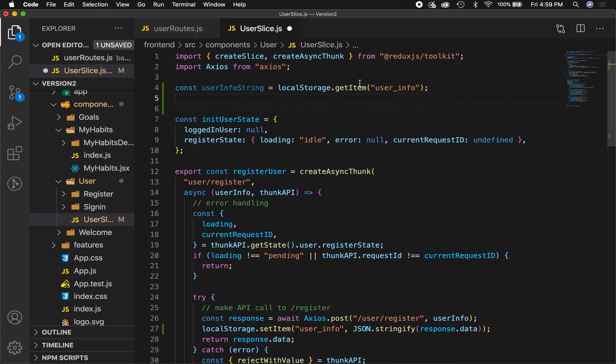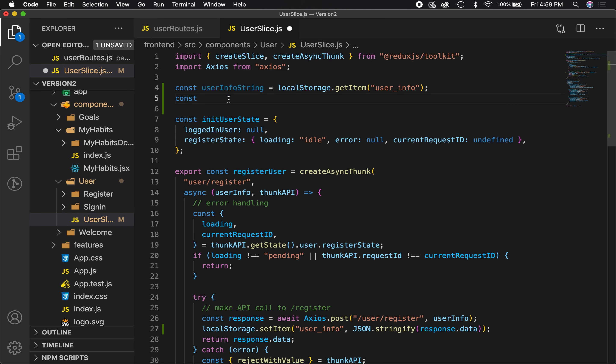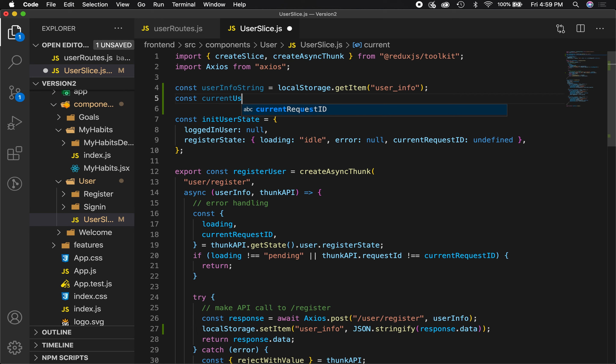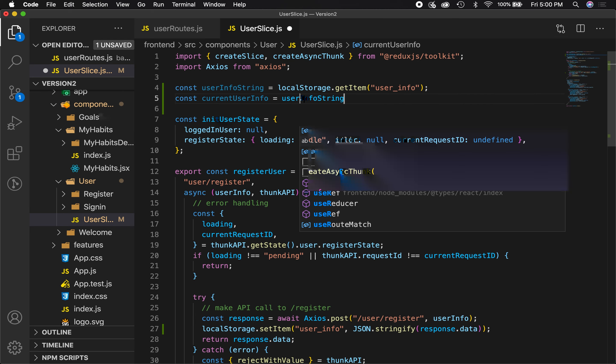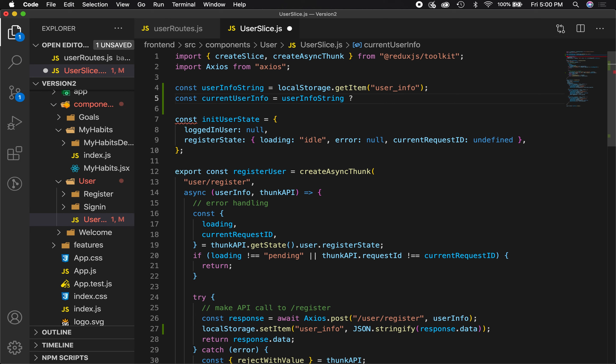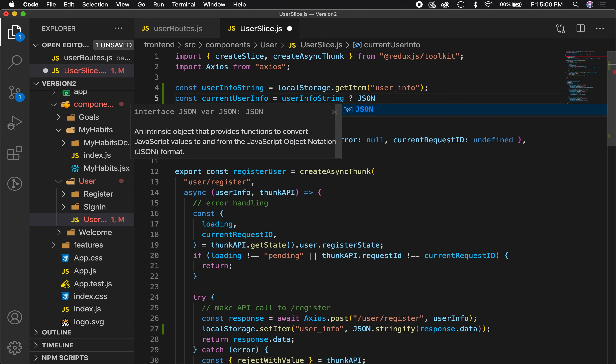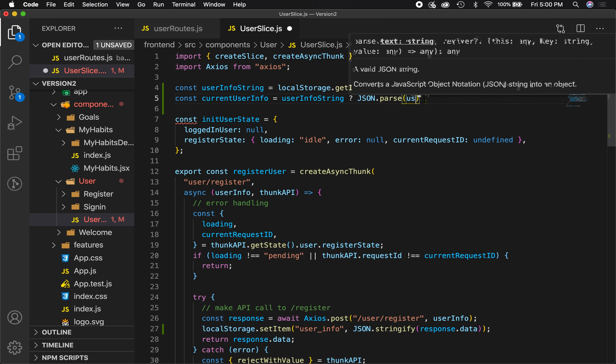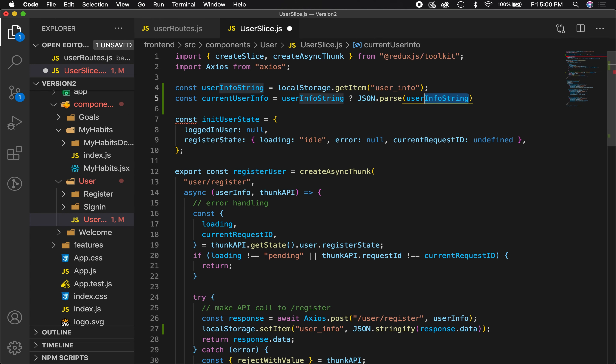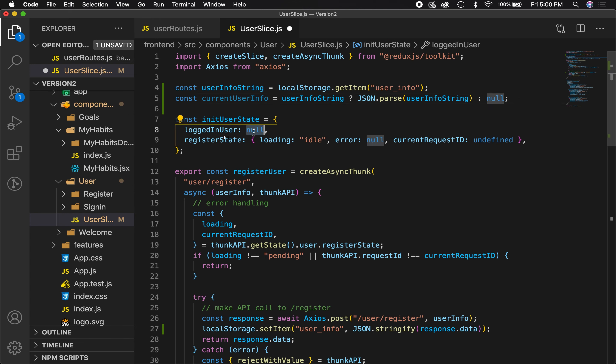Let's do one more thing because we know that this thing could either have some value in it or it may not. So I'm going to set another constant called currentUserInfo equal to userInfoString, and I'm going to use a ternary operator here. So if this thing has some value within it, then we can say JSON.parse this value, because remember this thing is a string and we want to get the actual JSON object from that string. But if that thing is undefined, null, or empty, we're just going to return null. And now instead of logged in user in the initial state being null, we're going to set it to currentUserInfo.